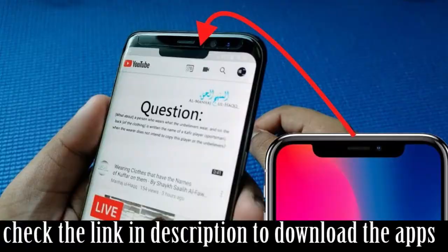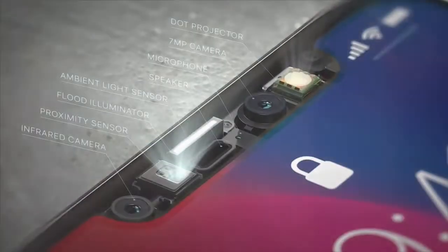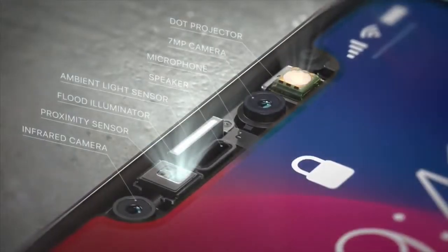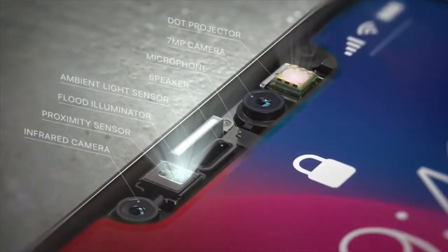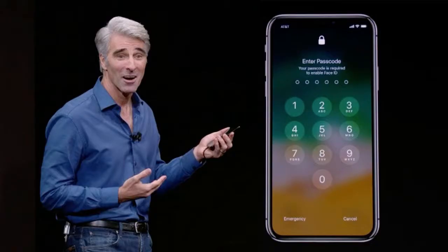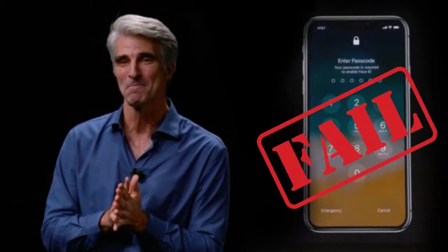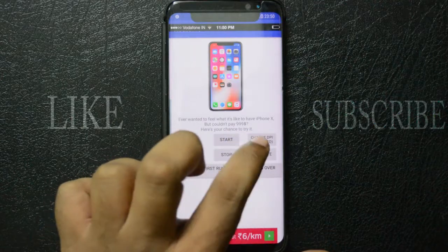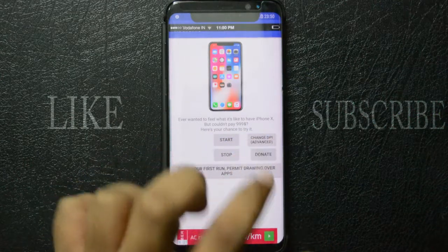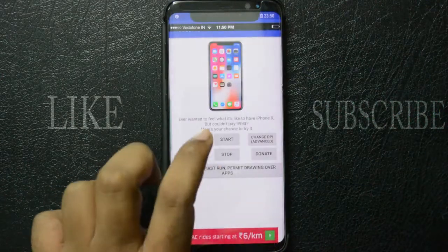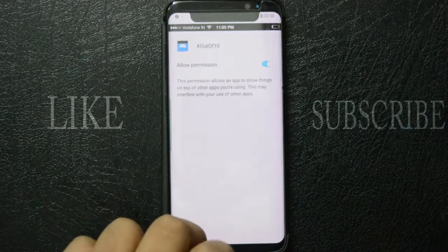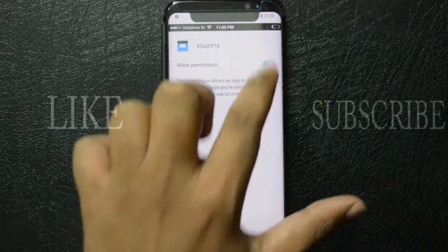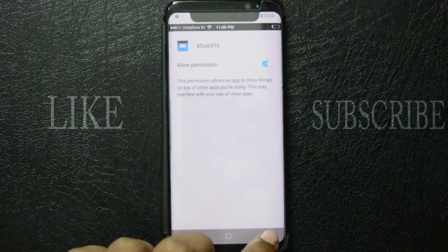The headline feature of the iPhone X is Face ID, and there is a notch at the front with tons of revolutionary technology to make Face ID work. The 3D facial scanning technology is so amazing that it works once in a million, so it's better to use a passcode. To mimic the iPhone X notch, download the X out of 10 app from the Play Store, open the app, permit drawing over other apps, click the start button, and you get an iPhone X-like notch on any Android smartphone.